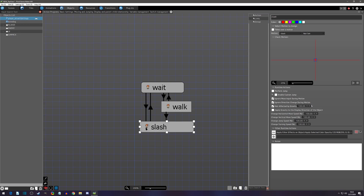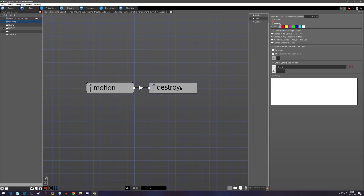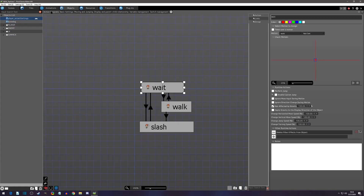The dog enemy has a normal motion and a destroy state. The check to be destroyed is when its HP is equal to zero. In the basic settings I gave him two life and two max life, so it should take two hits and he will die.